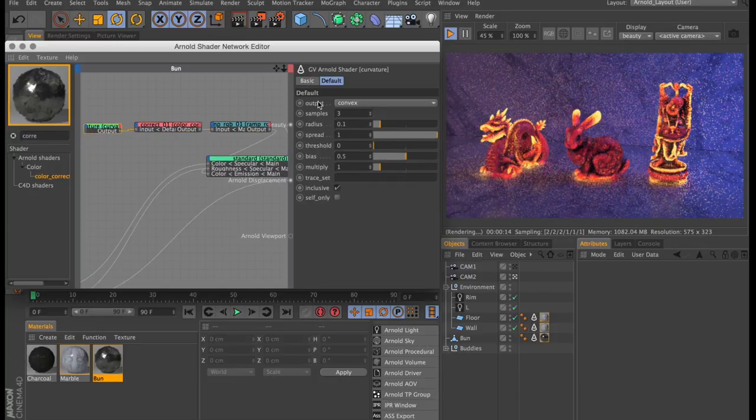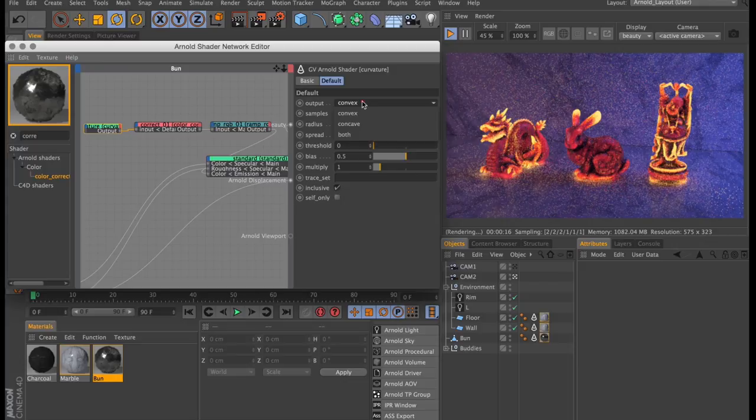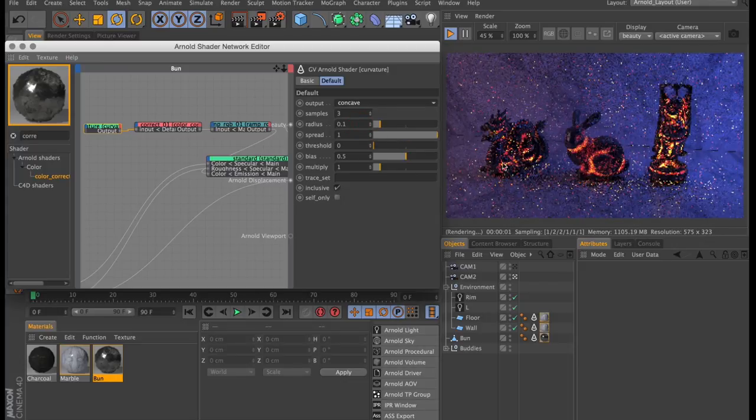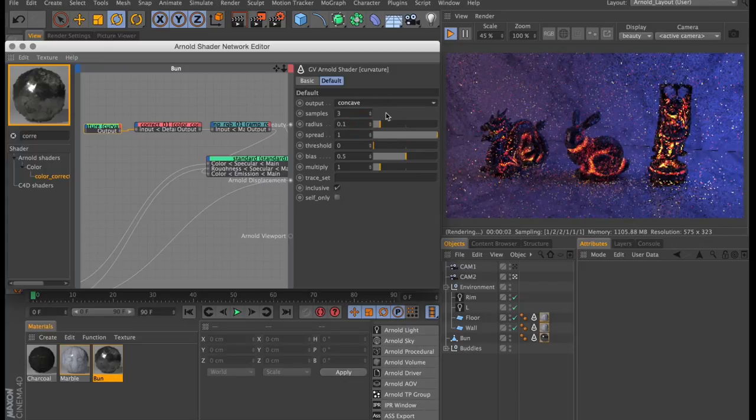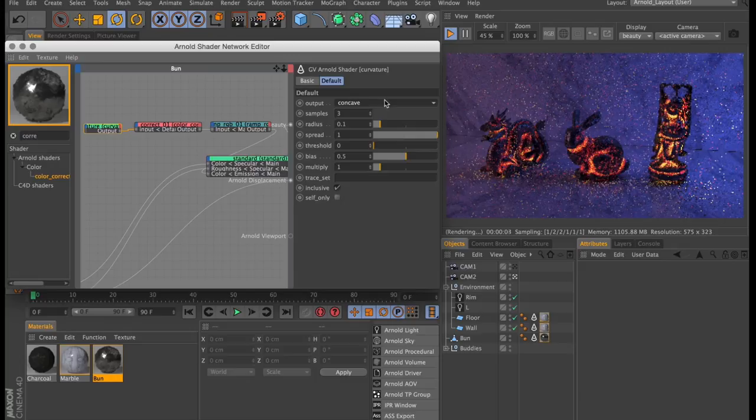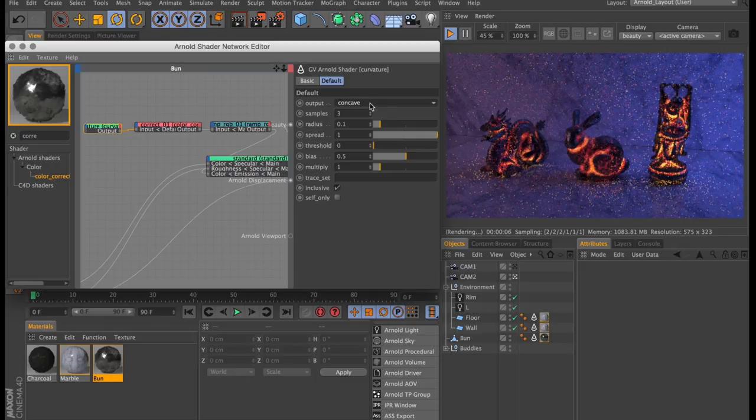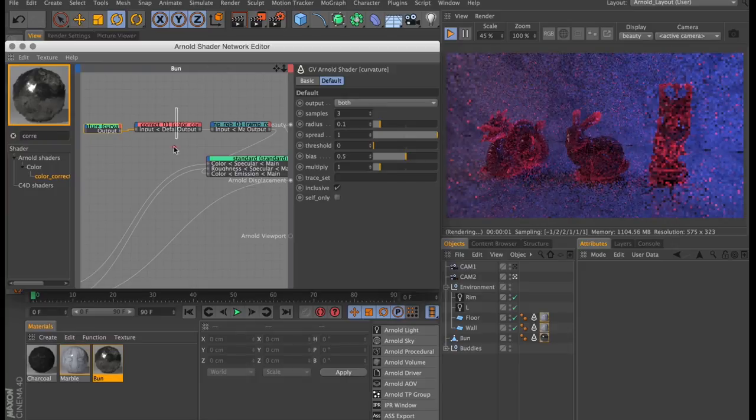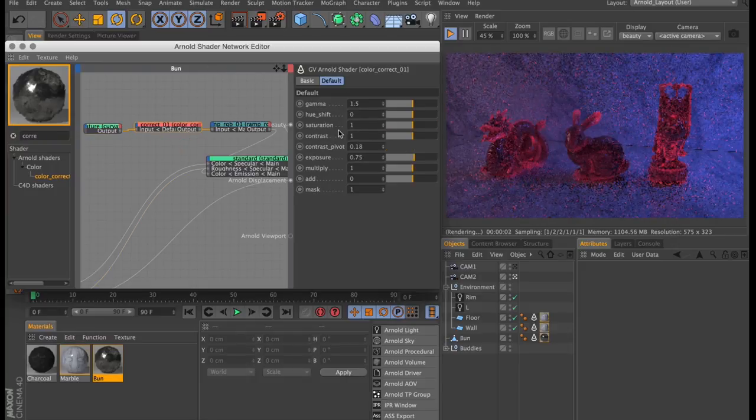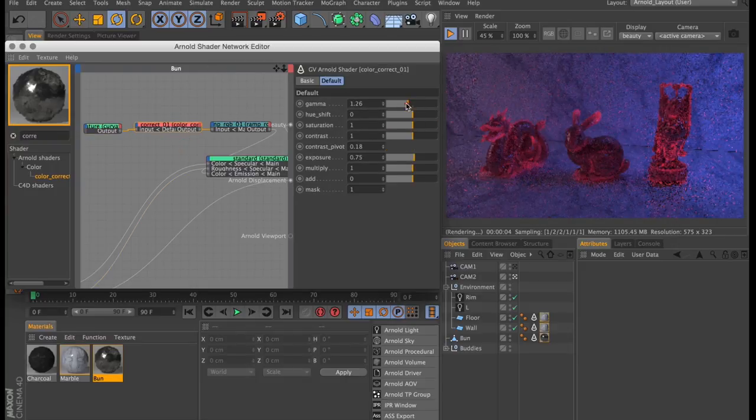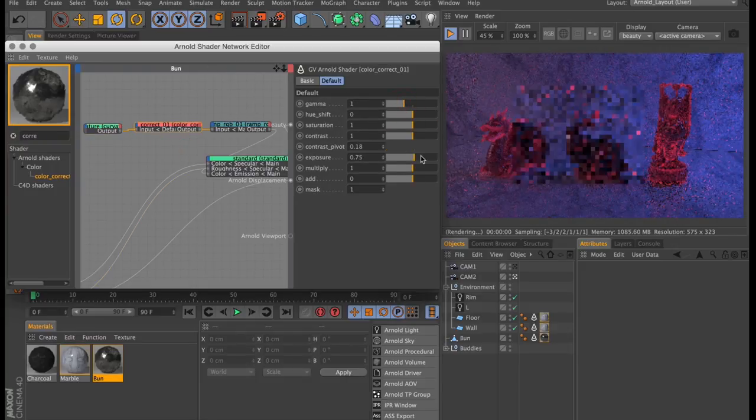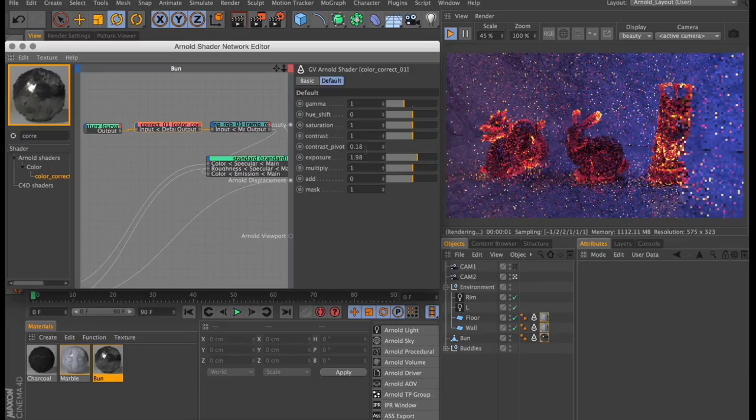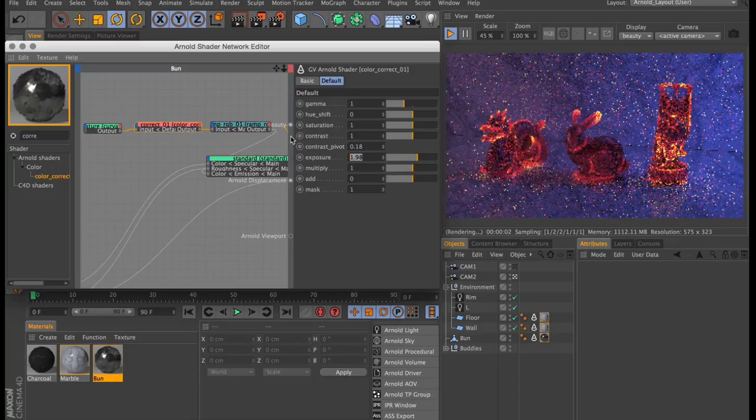You can somewhat change the look by tweaking the curvature shader. Right now I have it set to the default convex. The concave mode renders pretty much like ambient occlusion does. But then there is the combined mode, which I quite like. That's going to be a little bit darker because it essentially has both those maps at 50% opacity. So if we go into our color correction, we can change the gamma and just bring up the exposure.